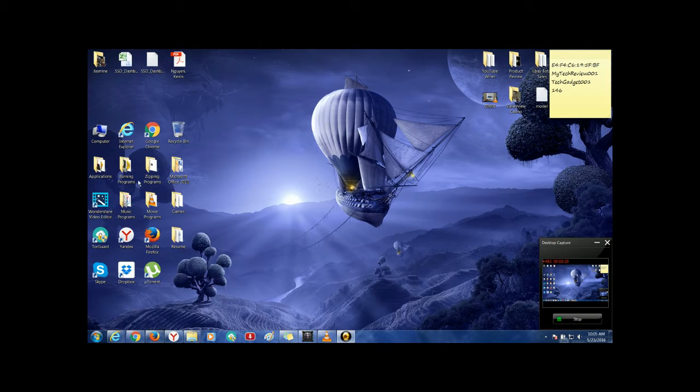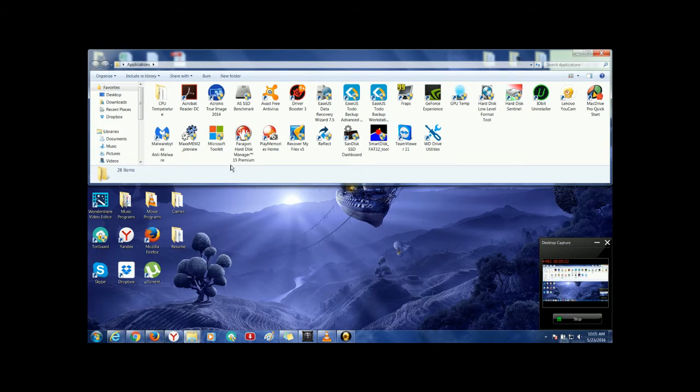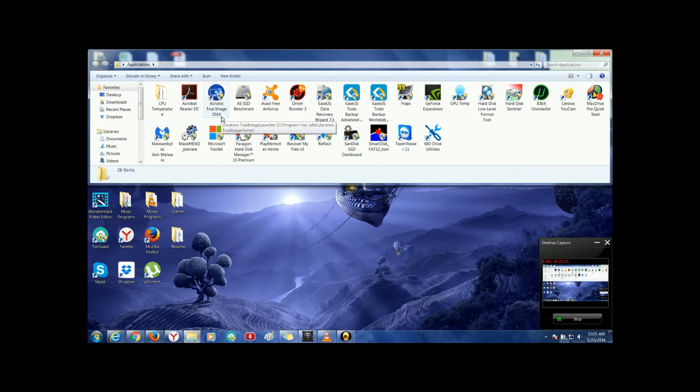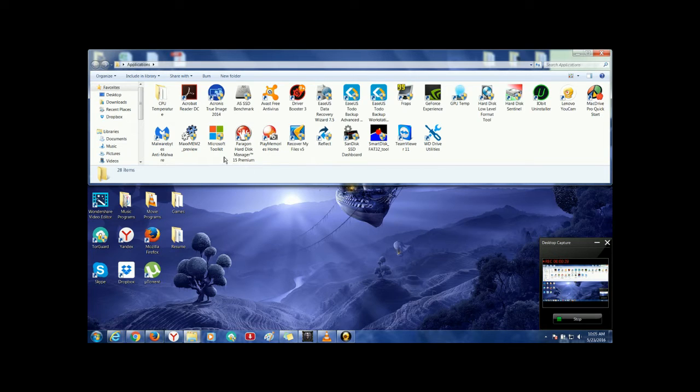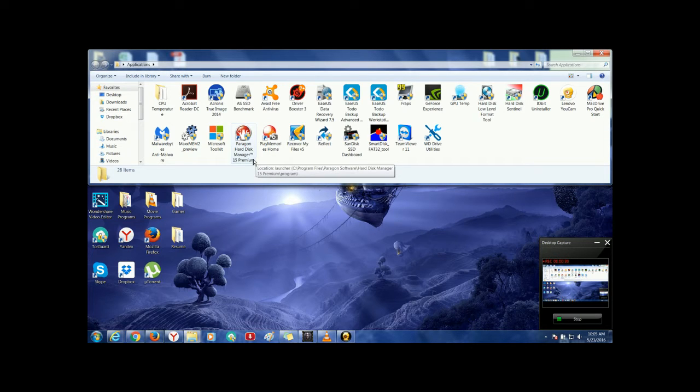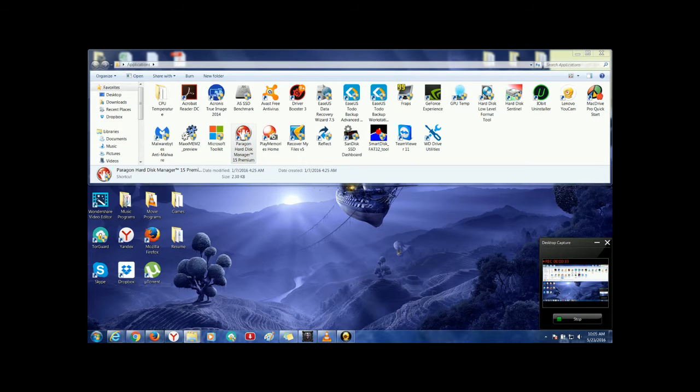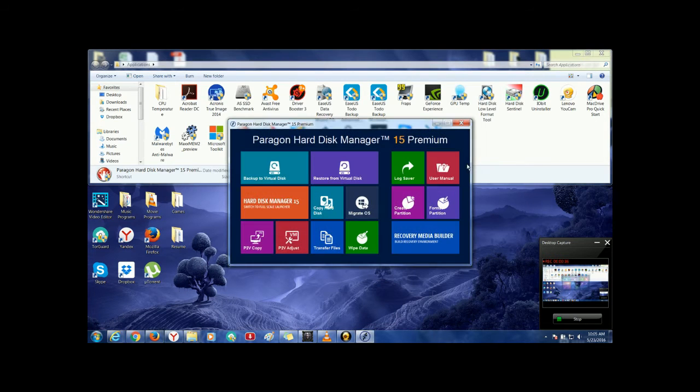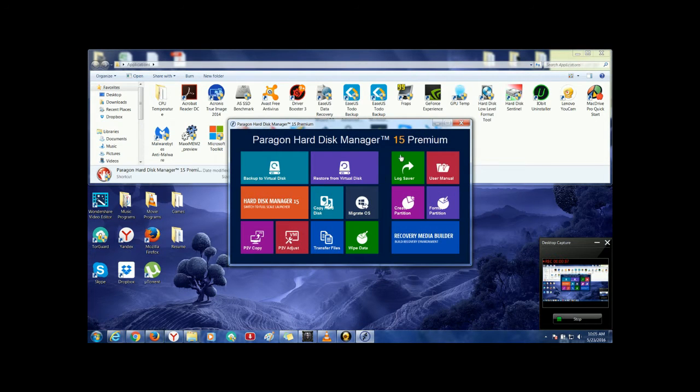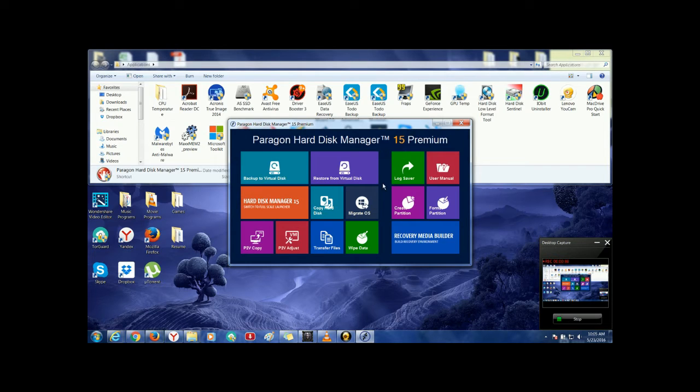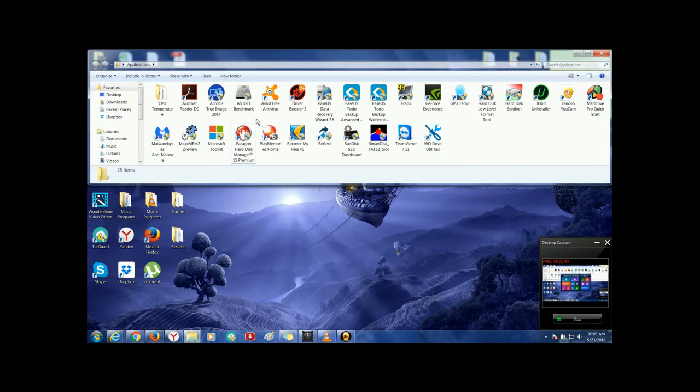In order to do this, I use a couple of programs. One called Acronis and the other one is Paragon Hard Disk Manager. I use this one if I'm doing a migration. It's easier to do a migration and it supports Windows 10.